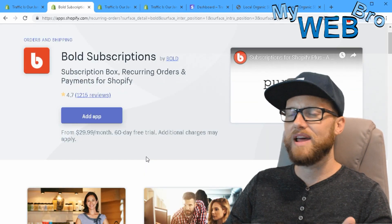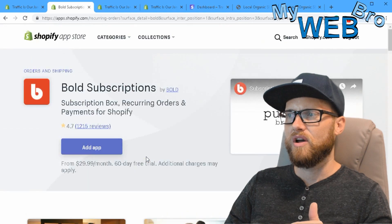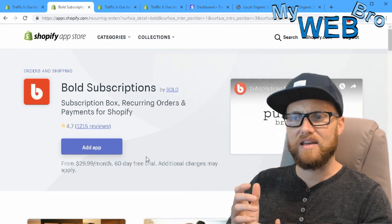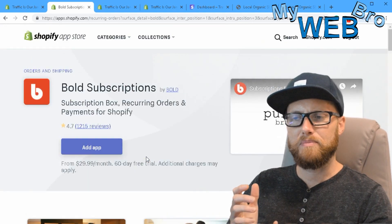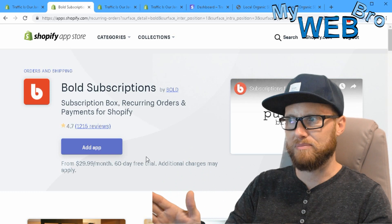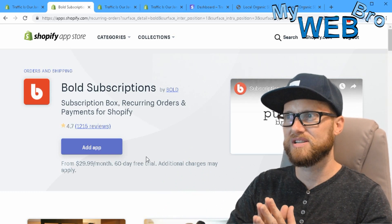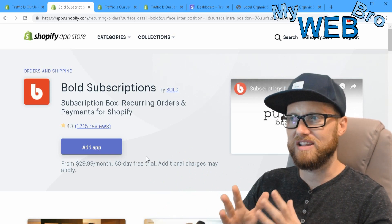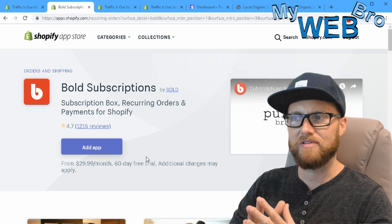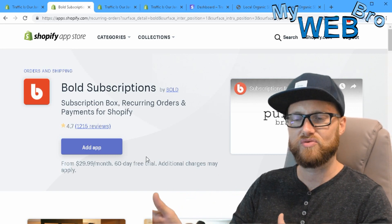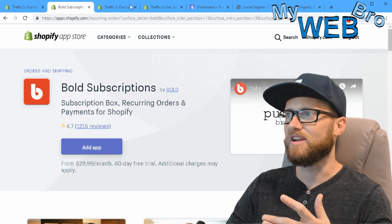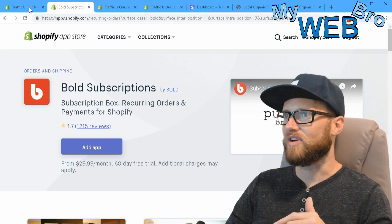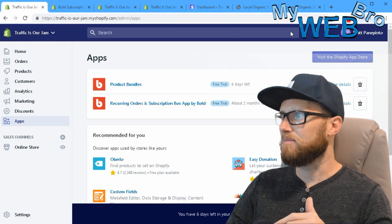You're going to need to add a third-party payment processor to use this application because the default payment processor through Shopify doesn't handle the subscriptions and recurring billing part. But it's simple enough - I'm going to walk you through this right now.